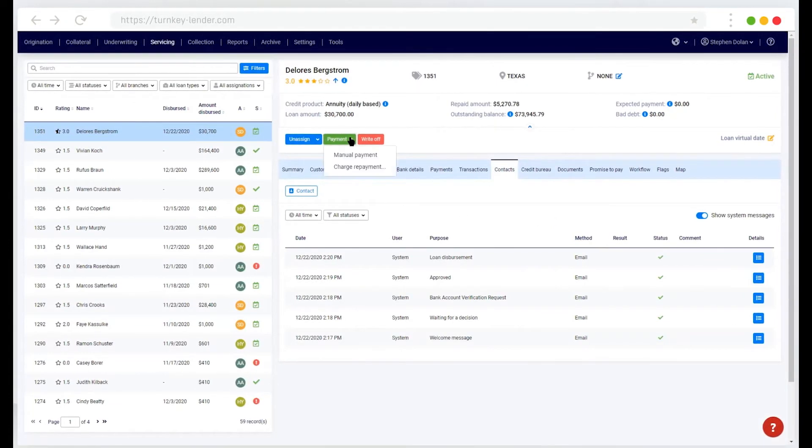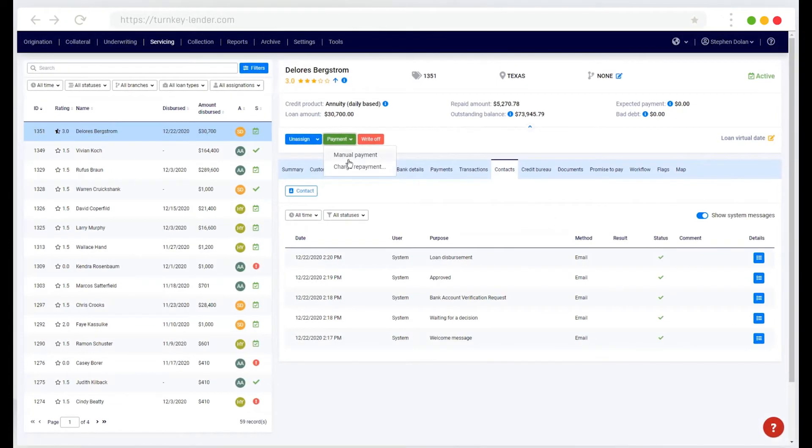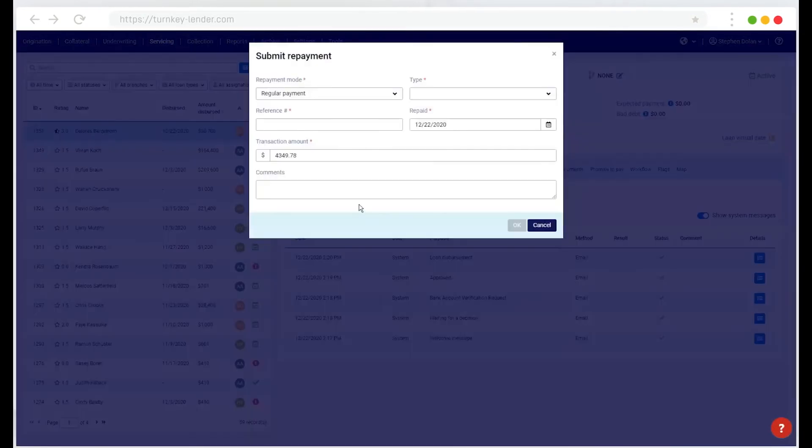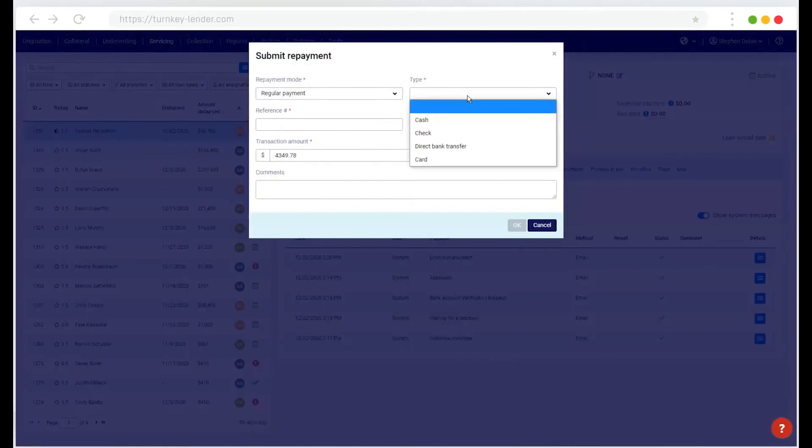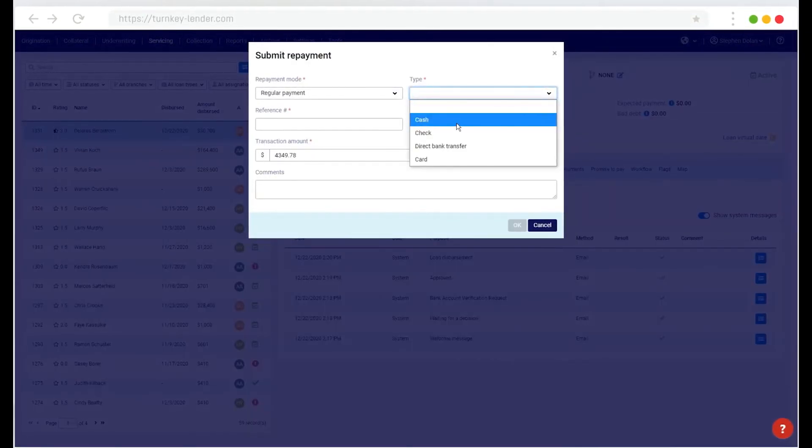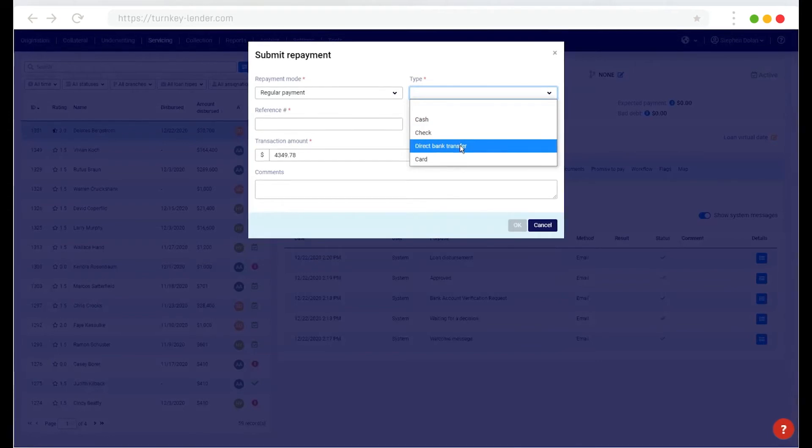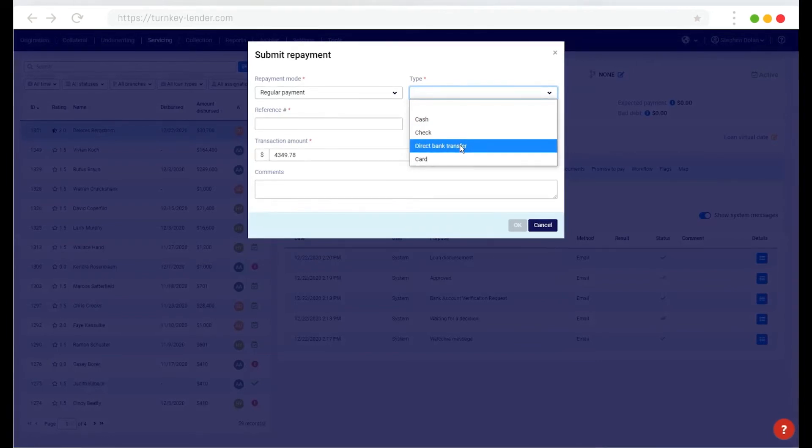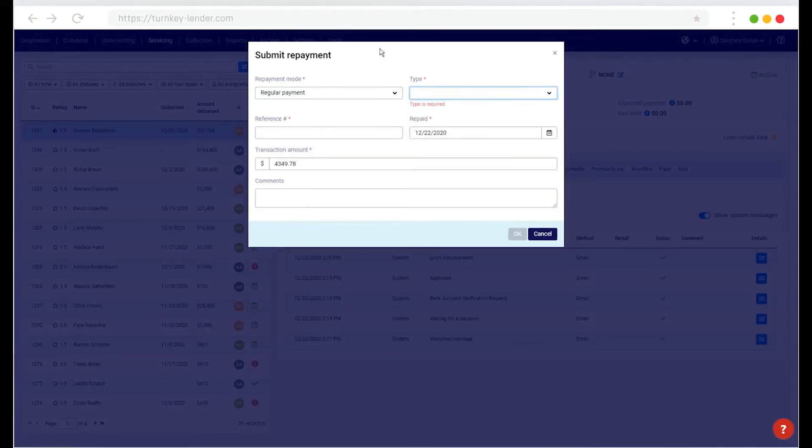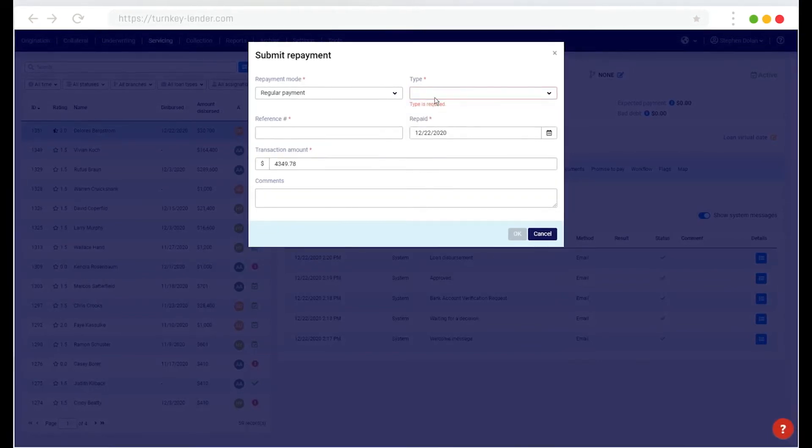Here I can also charge payments. So I can add a payment here if a borrower brings in cash or a check or initiate a direct bank transfer here in the system.